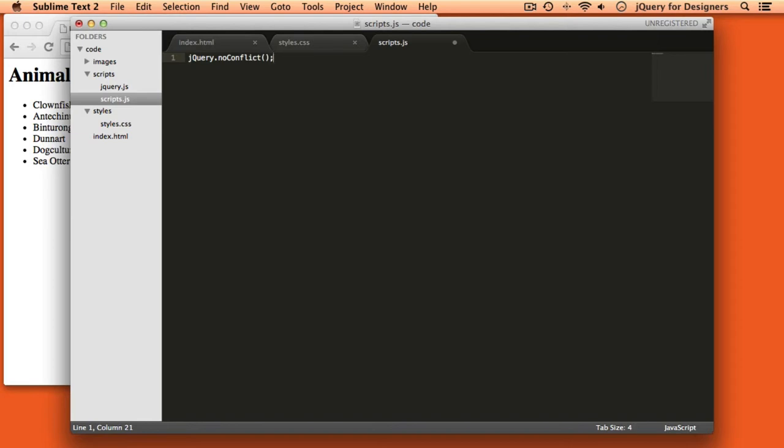Now jQuery is no longer using the dollar sign. So if we want to take advantage of jQuery's methods, we have to use the full name of the jQuery function instead of the dollar sign, which is kind of like its short nickname. So for example, if I wanted to give that class of highlight to all of the list items in the list, before I would have written code that looked like this.